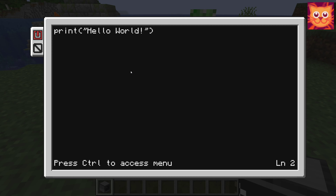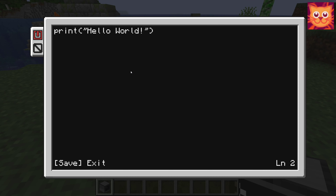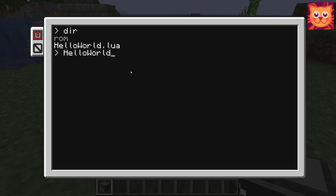When you have finished writing code, don't forget to save the program before exiting edit mode. Now we can run the program by typing its name at the prompt, and press enter.